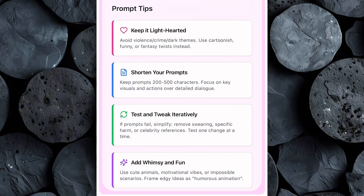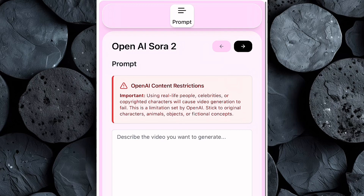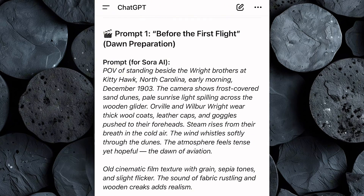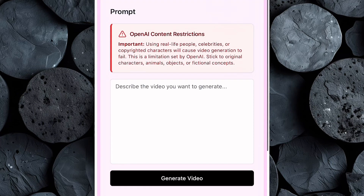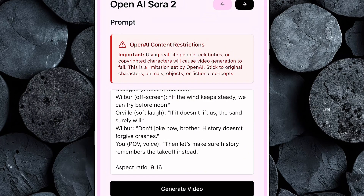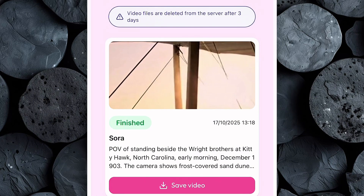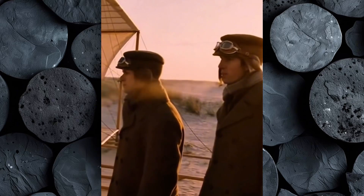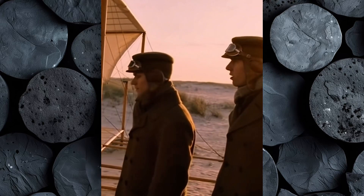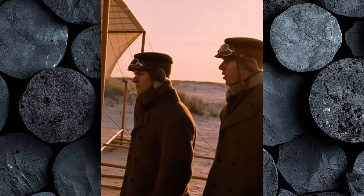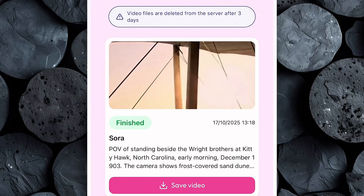The key with Sora 2 is to keep your prompts simple but creative. The model understands context better than almost any other AI video generator, and the clearer your instructions are, the more realistic your output will look. Now open ChatGPT and copy the first prompt you generated earlier. Head back to Sora 2 on Tezza app, paste that prompt into the text box, and click Generate Video. The AI will immediately start building your scene, and depending on how detailed your prompt is, this might take a few moments. Once it's done, click Preview to watch your result. [On screen — generated video dialogue]: 'If the wind keeps steady, we can try before noon.' 'If it doesn't lift us, the sand surely will.' 'Don't joke now, brother — history doesn't forgive crashes.'